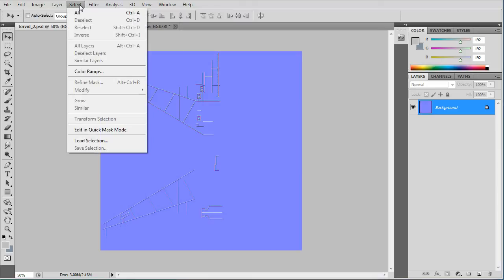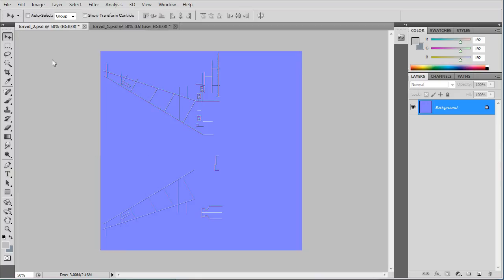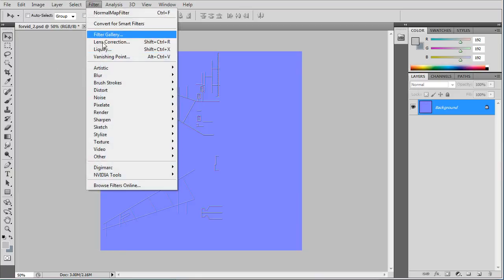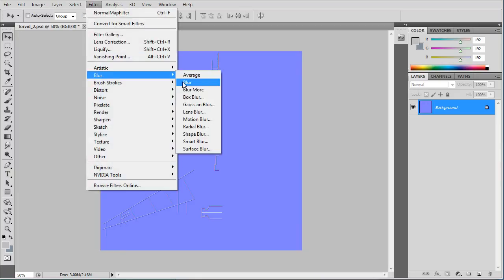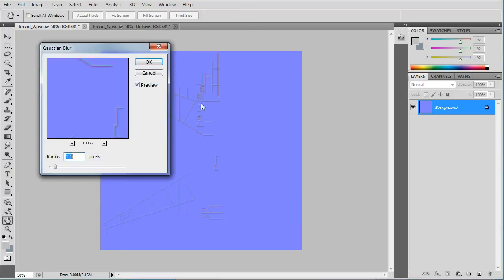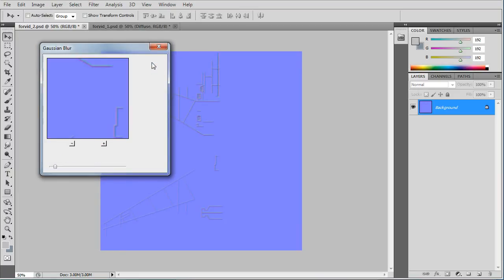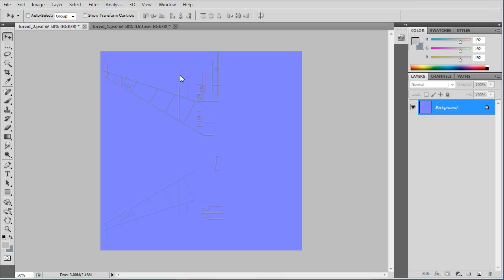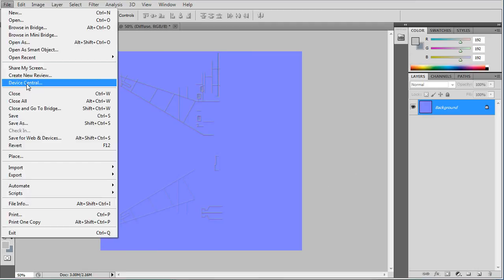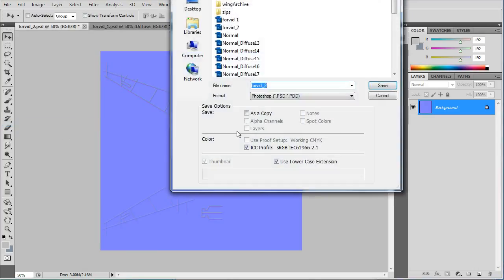And we'll blur that. And that'll be our normal map. And you'll save that as a TGA file as well.